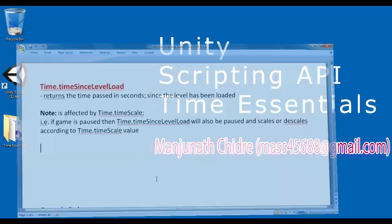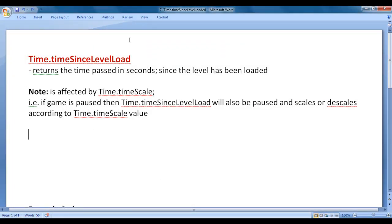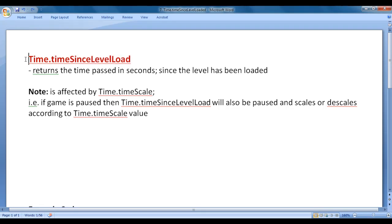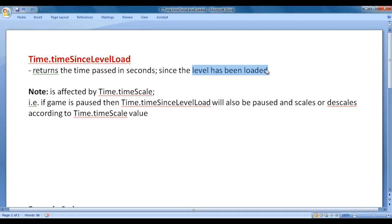In this video tutorial, I will discuss time.timeSinceLevelLoad. Time.timeSinceLevelLoad is a public static variable inside the time class. It's a float variable. Time.timeSinceLevelLoad returns time passed in seconds since the level has been loaded.